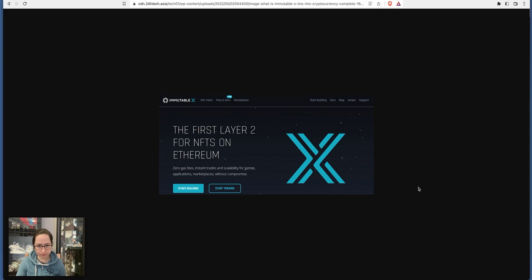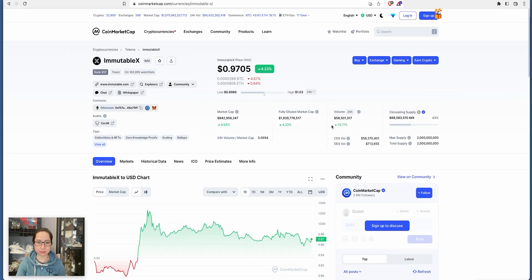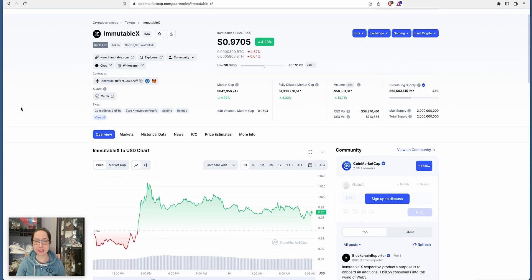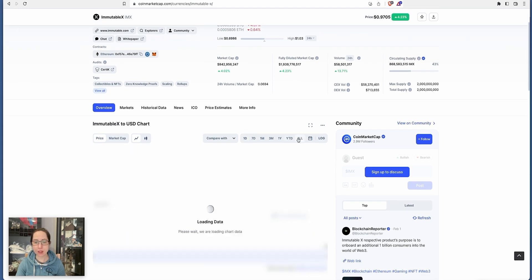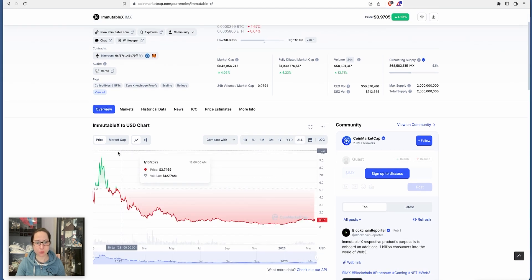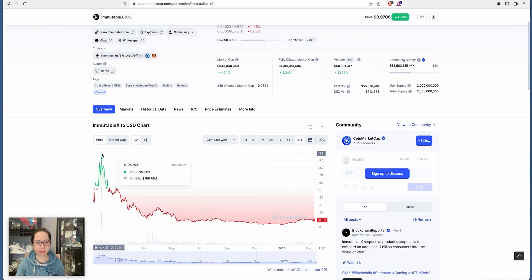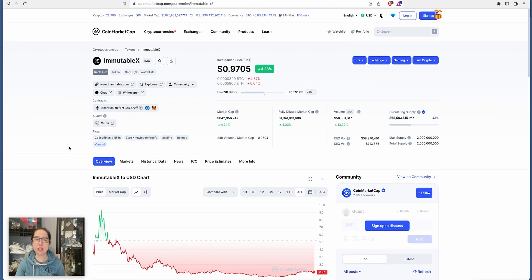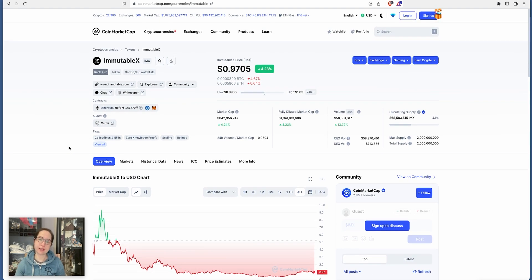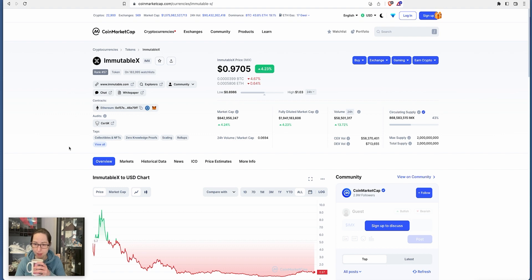As you can see from the thumbnail, it's IMX, Immutable X. What's this sitting at at the moment? 97 cents. How high has it been at its all-time high? $9.31 at the time. I think this is going to absolutely explode when the bull comes. It is just absolutely amazing, especially their staking element.